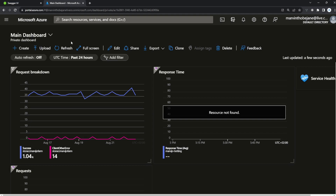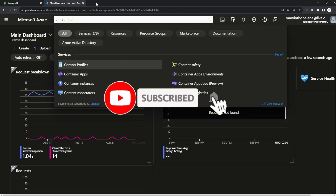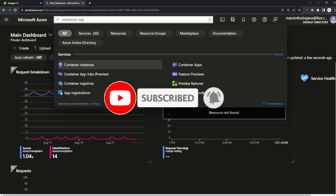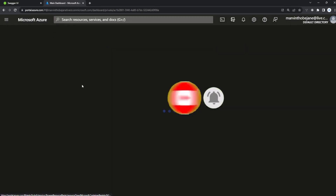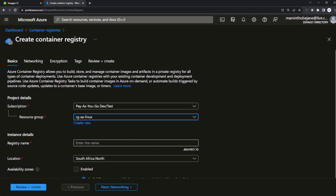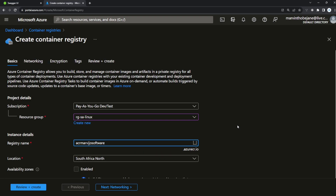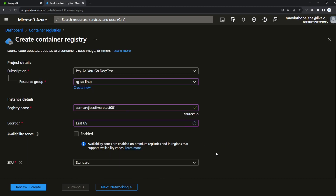Navigate to the Azure portal at portal.azure.com. If you don't have a free account, just create one and get started. In the search bar, search for container registries. Click on the container registry button and create a new one — select your resource group and give your container registry a name.